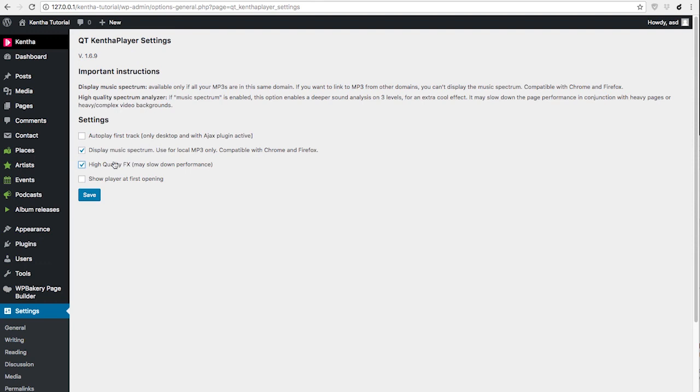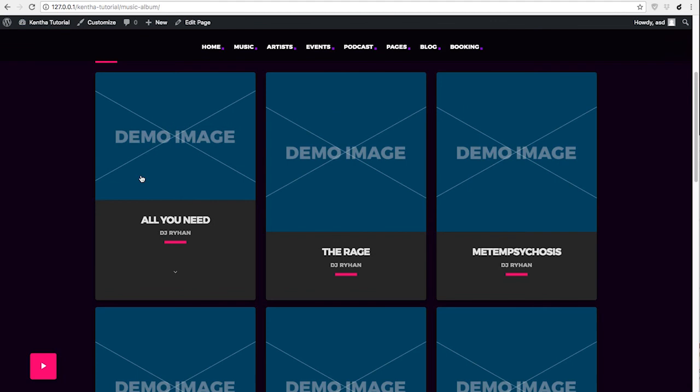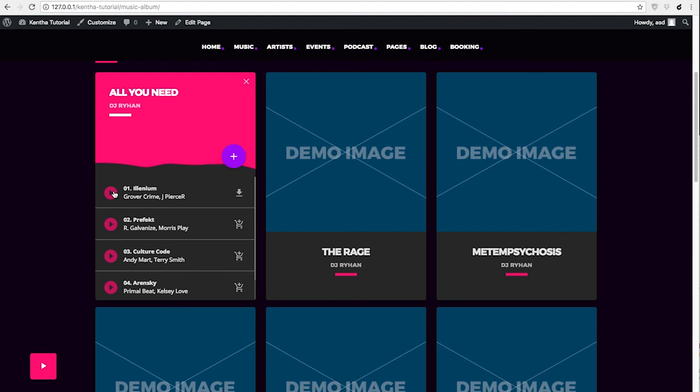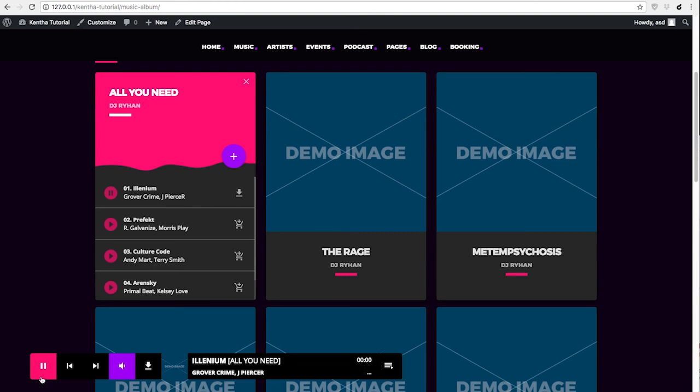But if you are going to use the music spectrum and save these contents with the imported demo contents, the music is not going to play anymore because it is trying to analyze mp3s that are on our server, which is not allowed by the browser security policy.